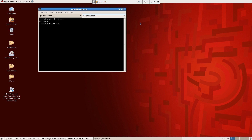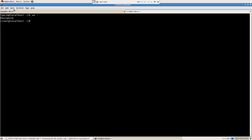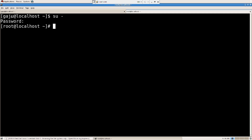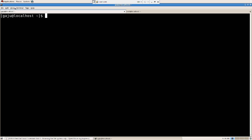su - is something which will switch you to a root user. Root is the most powerful user for a Linux box. We were looking into our /etc directory, so let's go back to our /etc directory here.